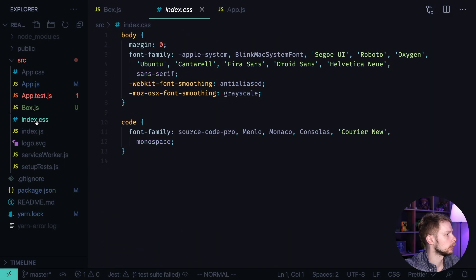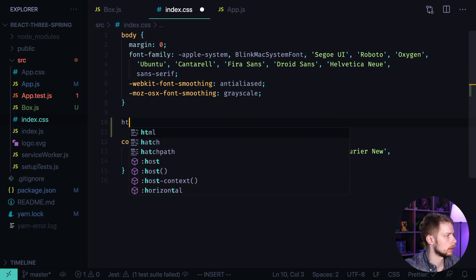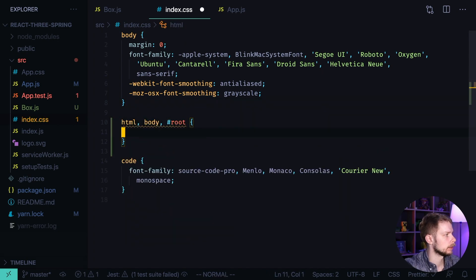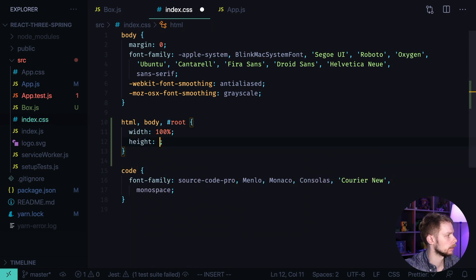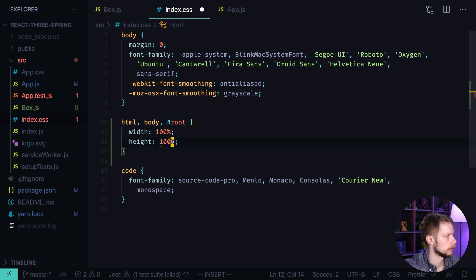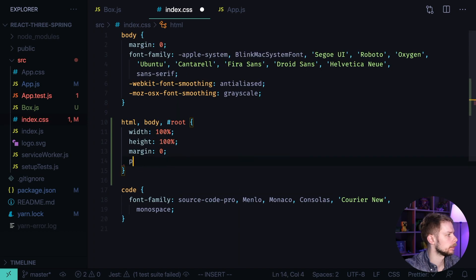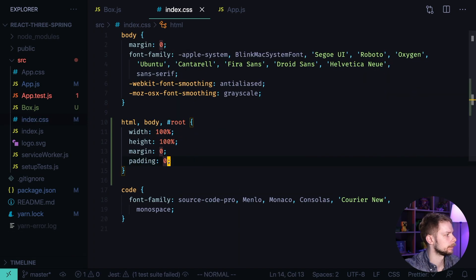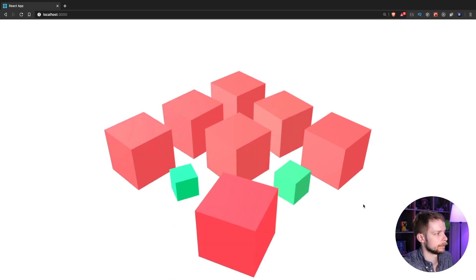And we go to index.css and we need to make html and body and root element to take width 100, height 100, margin 0, padding 0. And now it also has the correct size.